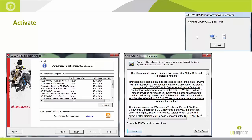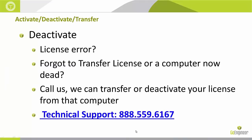The activation pop-up is only up for a few seconds. Then a screen comes up showing activation or reactivation succeeded. Once that is finished, hit finish, and the SOLIDWORKS license agreement will come up. Read through it and hit Accept. Once you hit Accept, your license is activated.